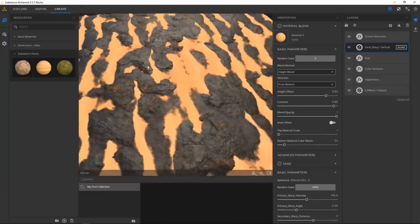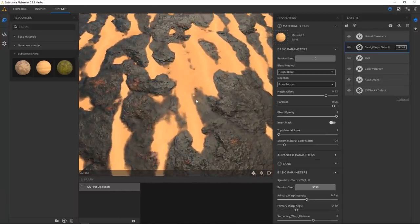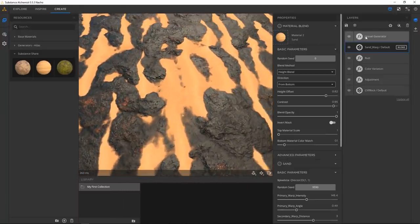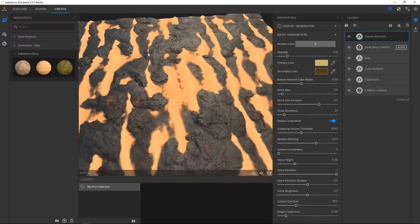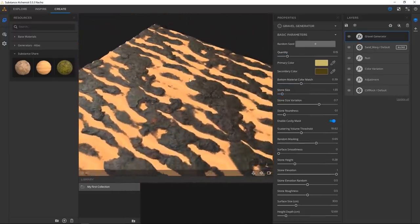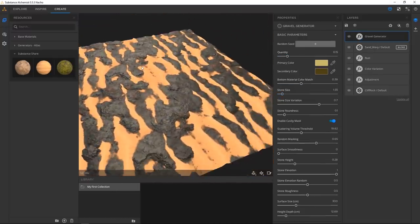A little more there — now we have some small indication of gravel or pebbles. You can always increase the quantity if you want a little more variation.